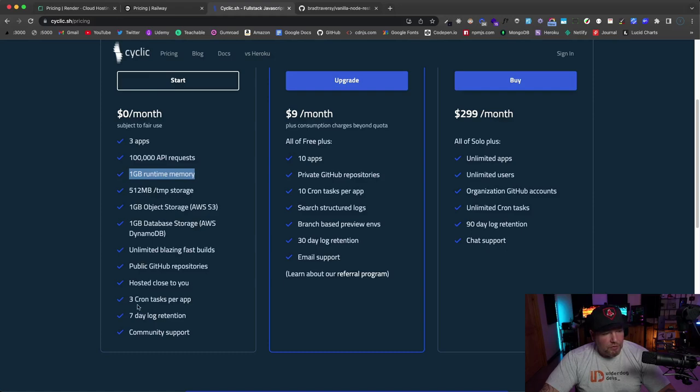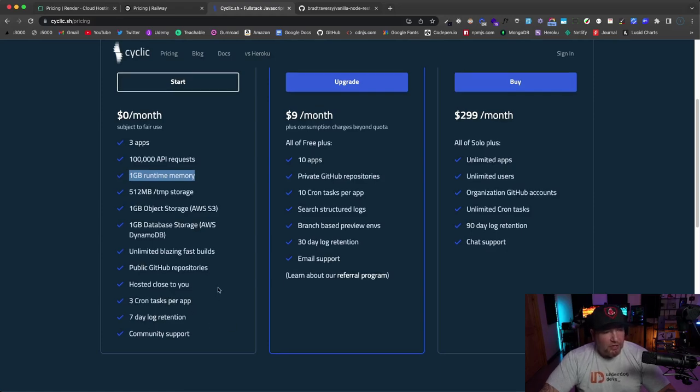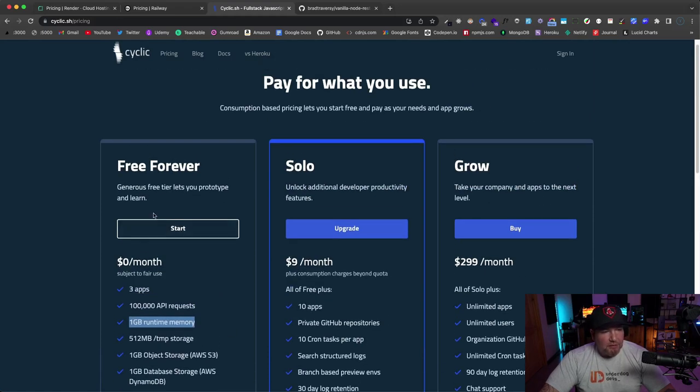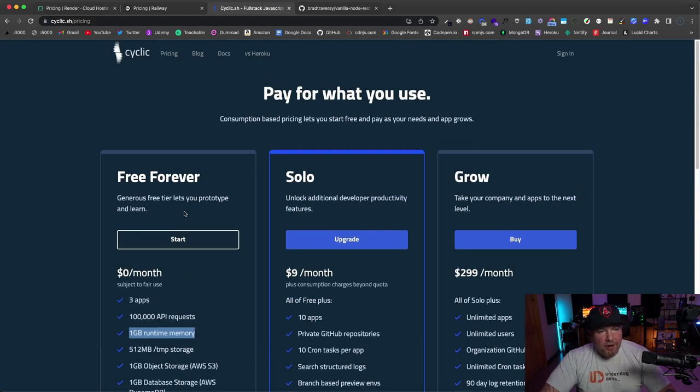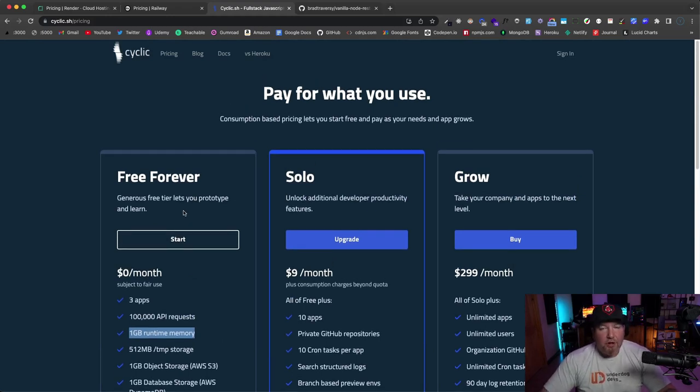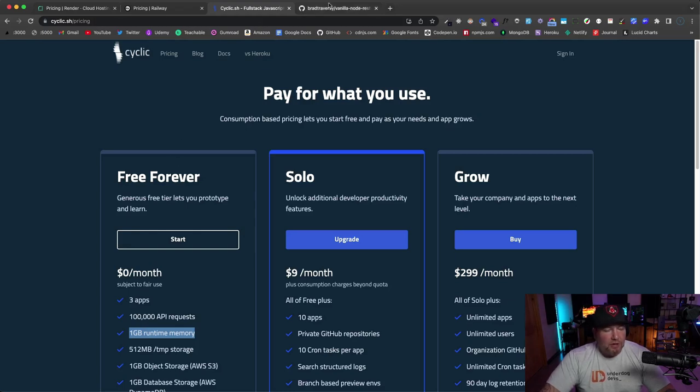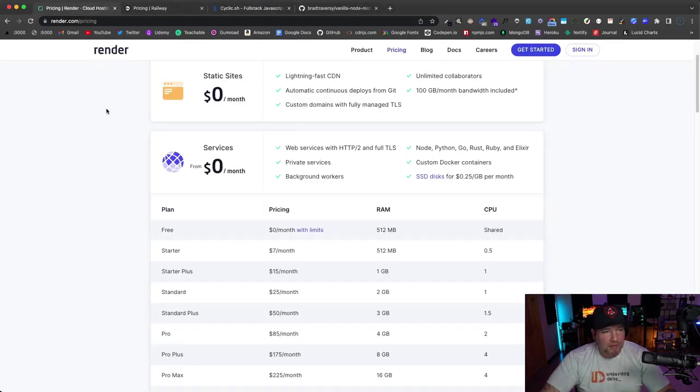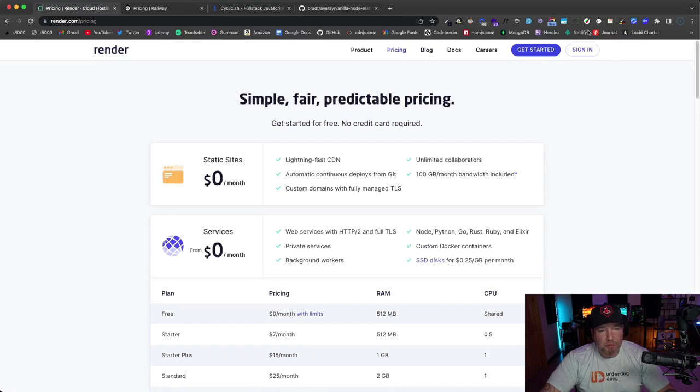As far as pricing goes, pretty generous right here: free forever, three apps, you can have 100,000 API requests, 1 gigabyte runtime memory, 512 temporary storage, three cron tasks per app, you have seven-day log retention. So that's the free forever plan. I think any one of these are a great alternative to Heroku's free tier.